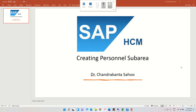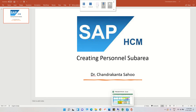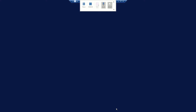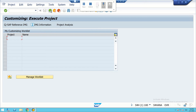Hi, I welcome you all to this session on creating personal sub area. In the previous sessions we have created company code and personal areas as part of enterprise structures. In this session we are going to create personal sub areas and assign them to the company personal area. So let us start from the beginning.